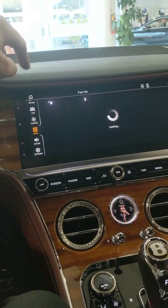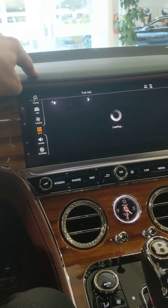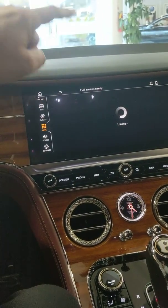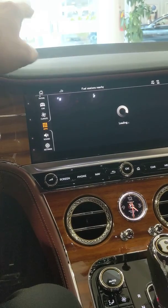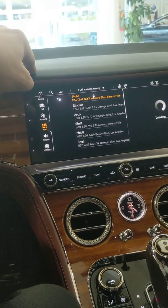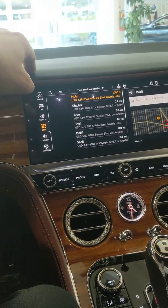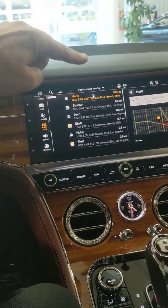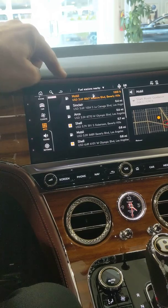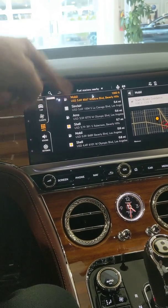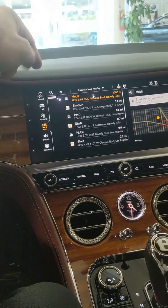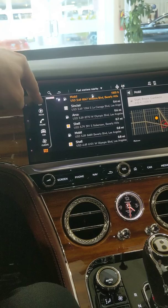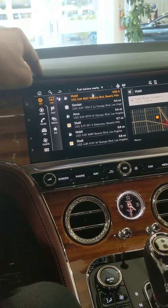If you go to fuel info in the apps, you'll get actual gas prices that's running off that embedded SIM. You cannot use that embedded SIM as a hotspot — it does not come with a data plan. It's just for keeping the systems in the car updated, like the navigation system.